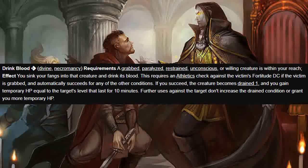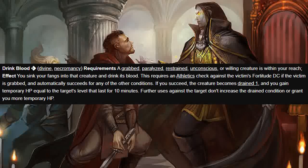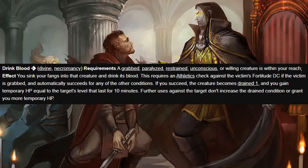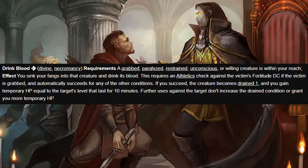Finally, in order to use the drink blood ability, a grabbed, paralyzed, restrained, unconscious, or willing creature must be within your reach. If the target is grabbed you must make an Athletics check against that creature's Fortitude DC; otherwise the attempt automatically succeeds. On a success the target becomes drained 1 and you gain temporary hit points equal to the target's level for 10 minutes. Using this ability on the same target more than once has no effect. This dedication is great if you're a strength-based vampire or if you can get conditions other than grabbed on targets; otherwise the drink blood ability isn't really that useful. If you build your character right you can actually pretty well avoid the vampire vulnerabilities.